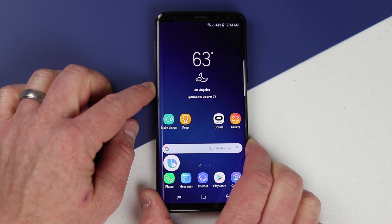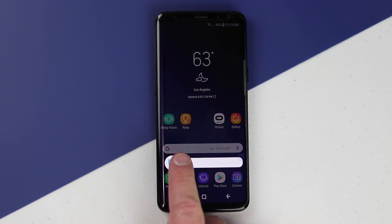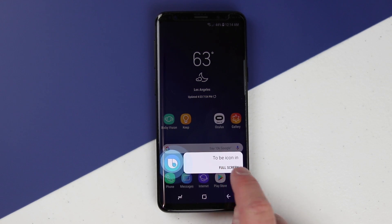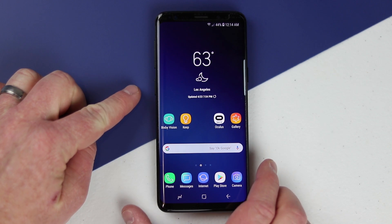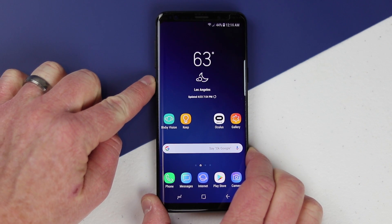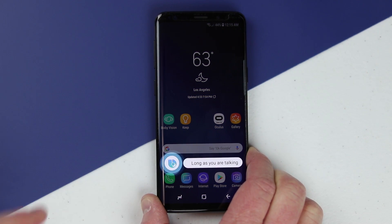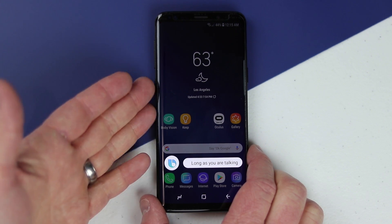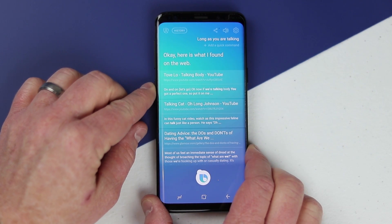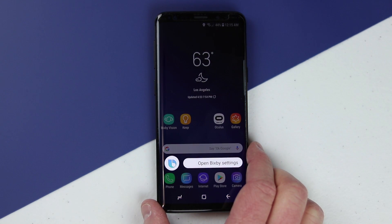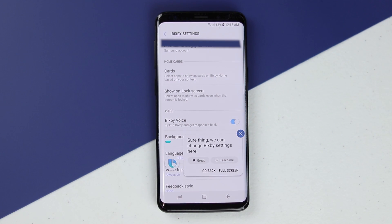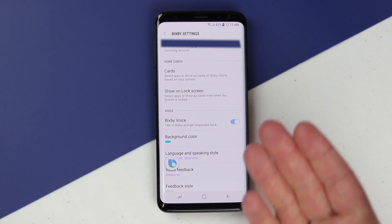If you hold the button down again and click on the Bixby icon it will start listening, but let's go into the full screen settings to look more at what we can do with Bixby. When using the Bixby button, make sure you are holding it down as long as you are talking — it will hear your whole phrase and when you're done, let go. For example: 'Open Bixby settings' — sure thing, we can change Bixby settings here.